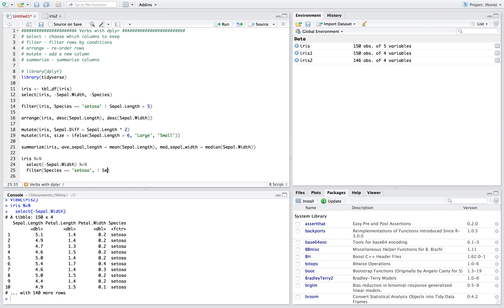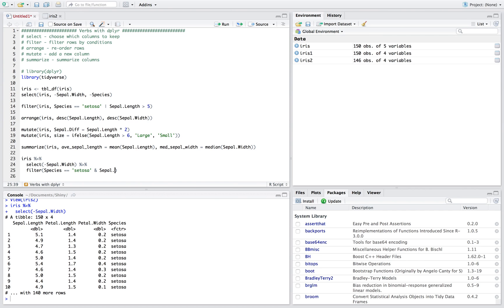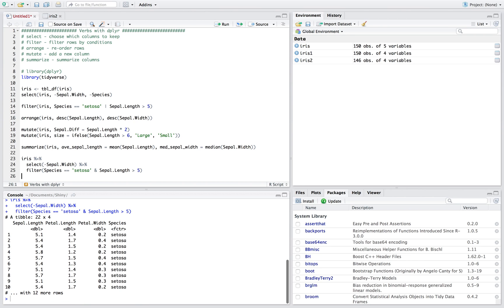length, let's go in here actually, and sepal length is greater than five, right. So now we're taking the iris dataset, we're getting rid of sepal width, and we're filtering where species is equal to setosa and sepal length is greater than five.